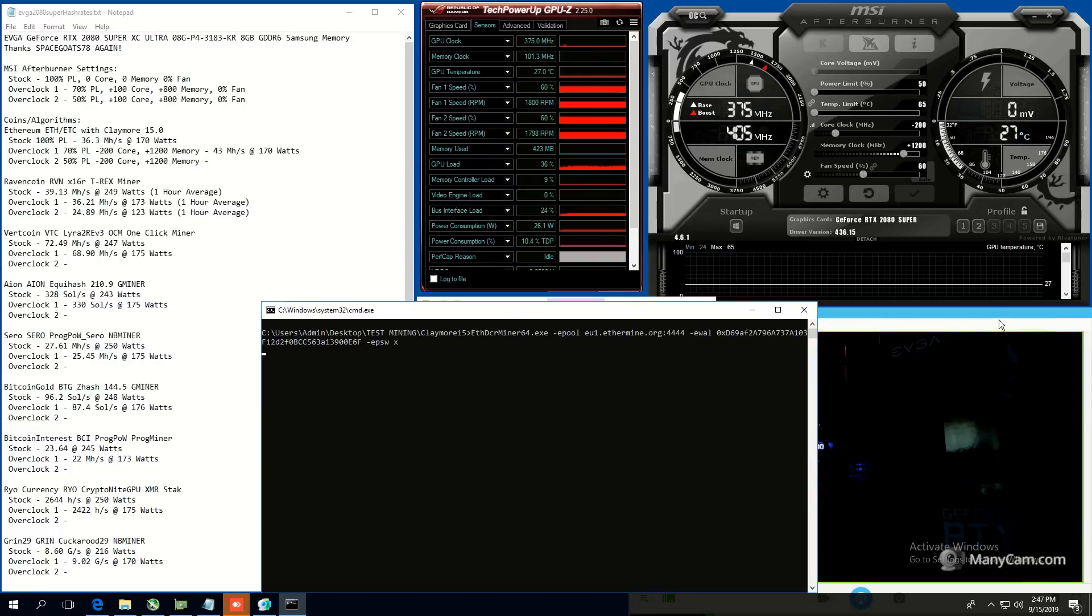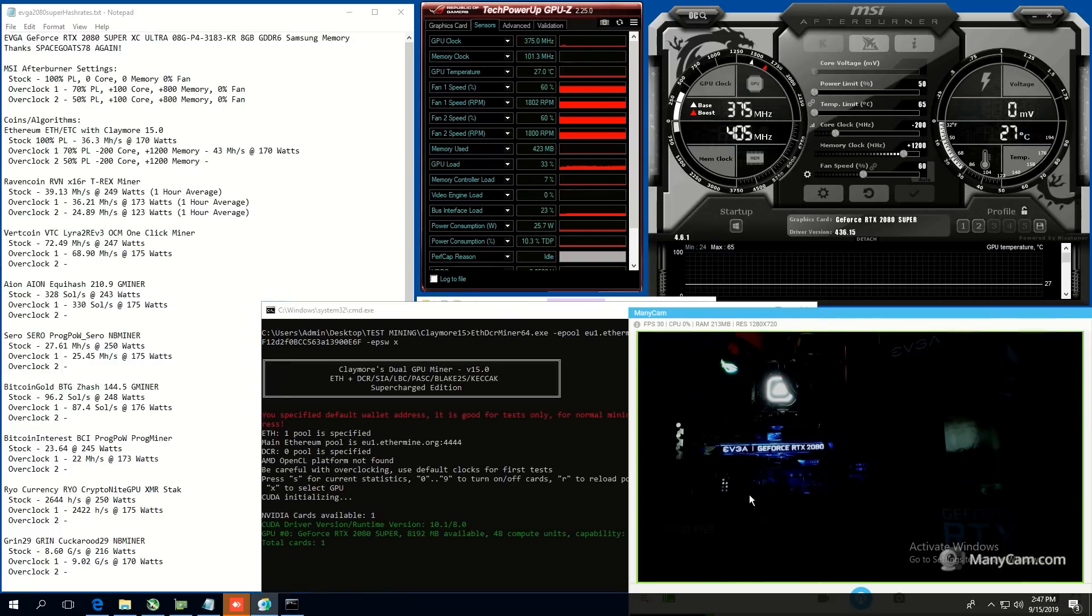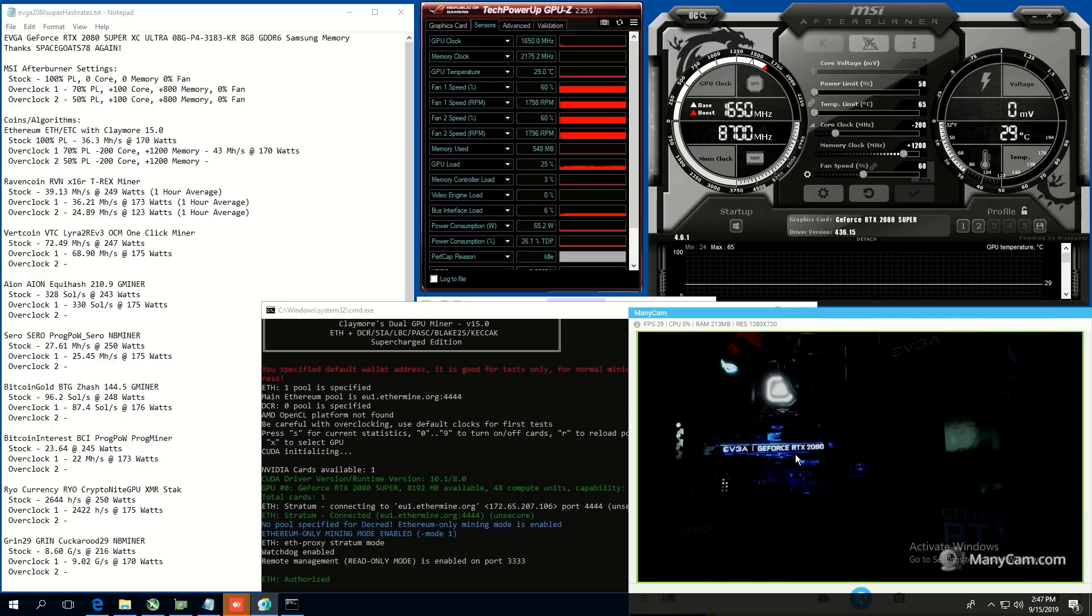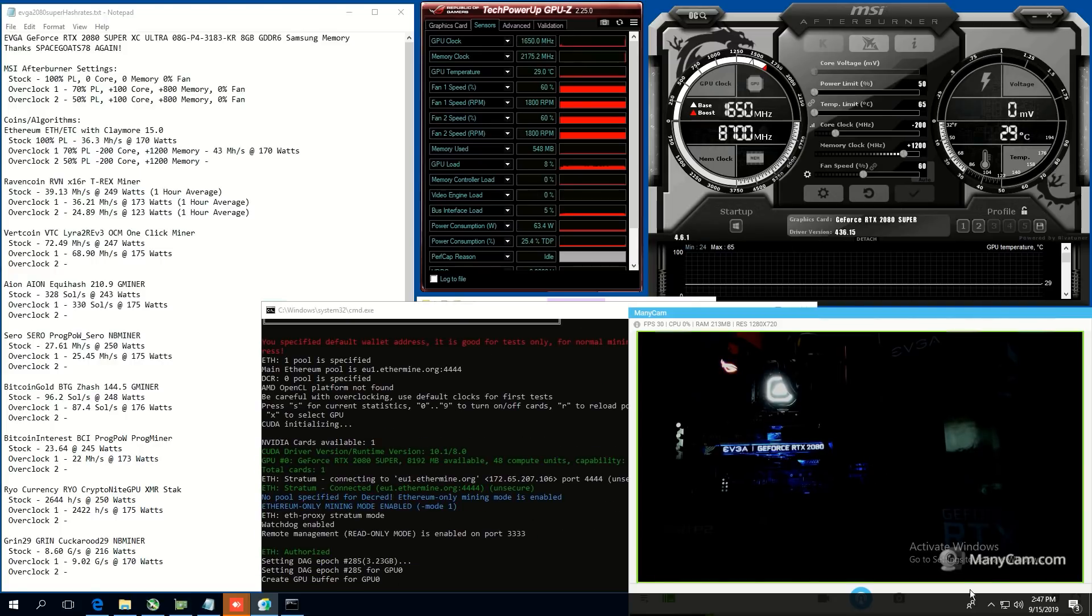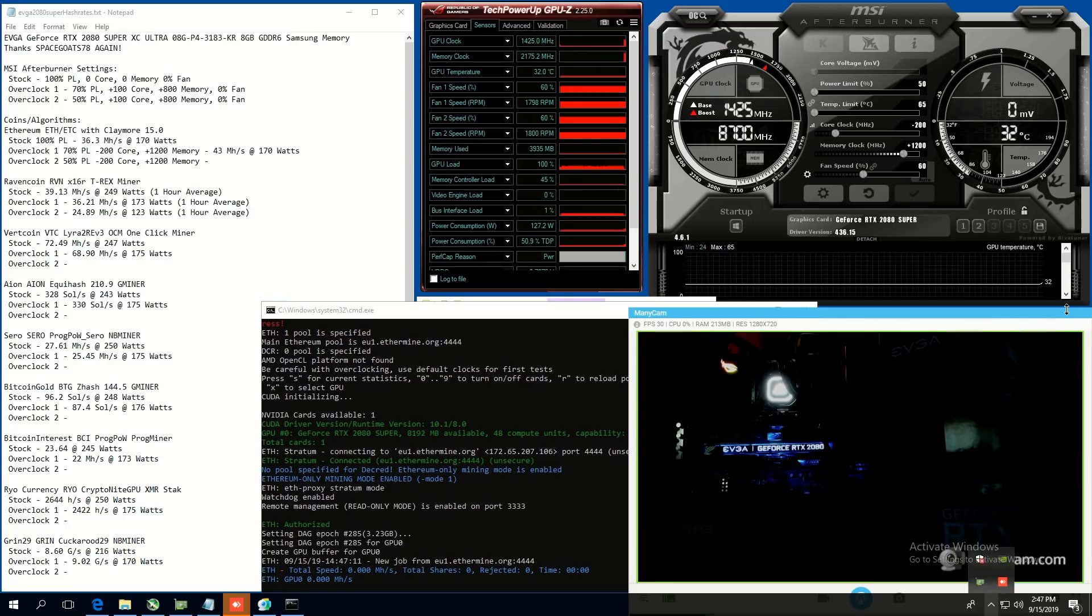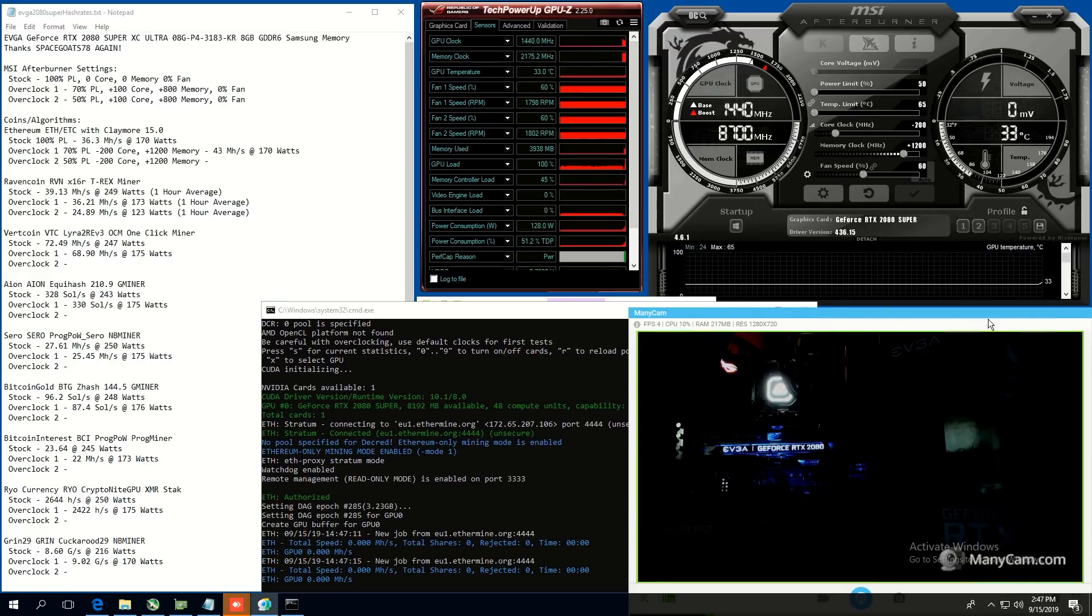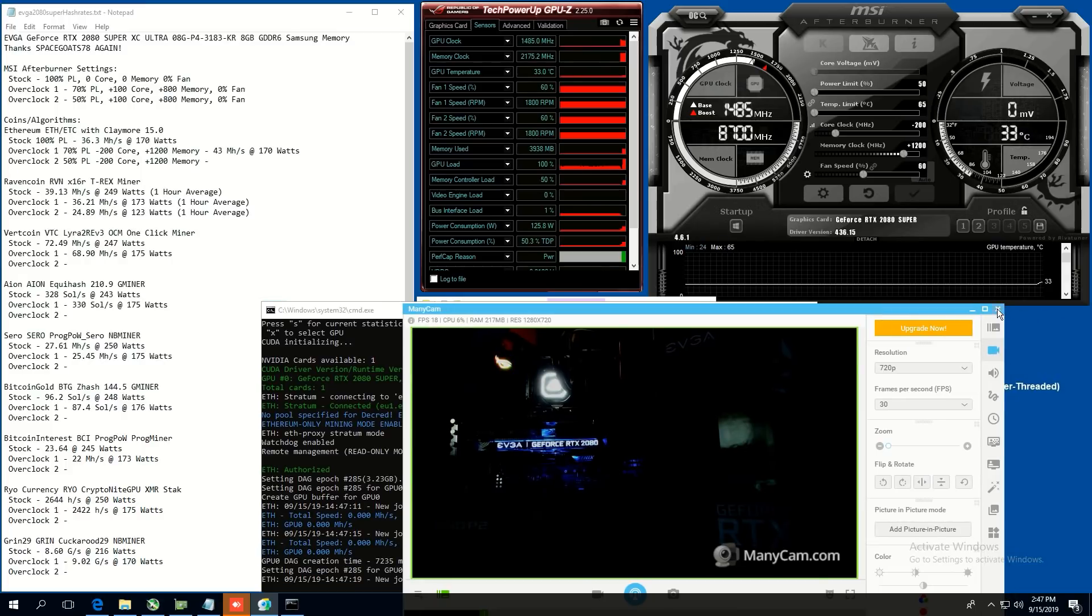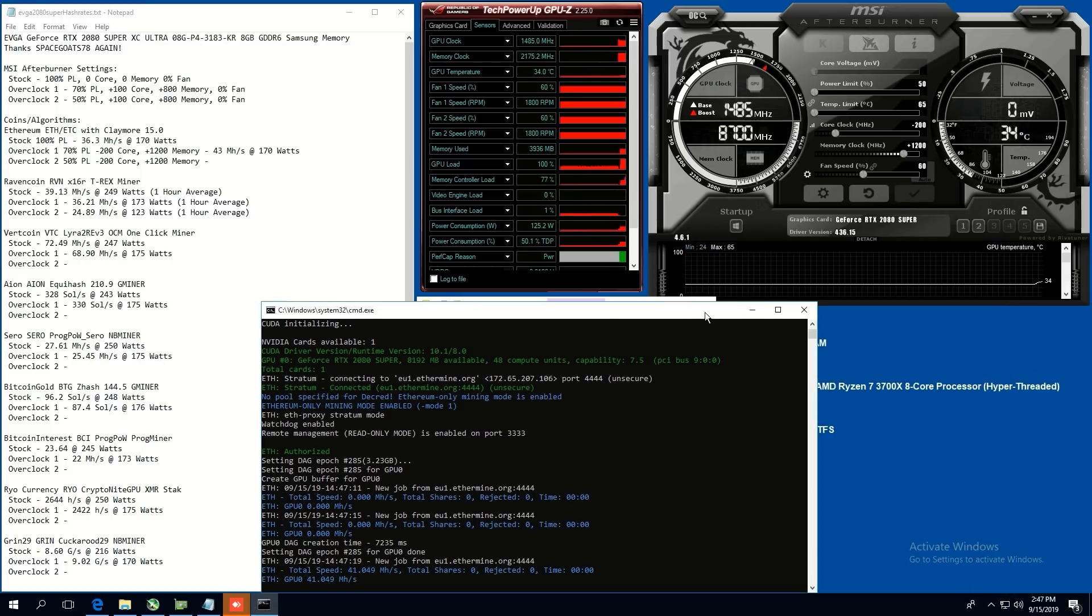And you guys can see in the bottom right, here's the EVGA RTX 2080 that SpaceGoat78 has a webcam pointed to. But now I have to close this because I think it may slow down our hash rate numbers here. So I'm just going to go ahead and close that. And that should be good.